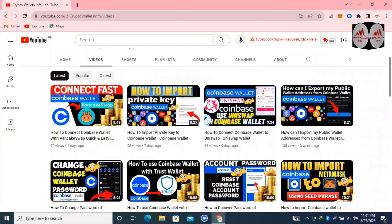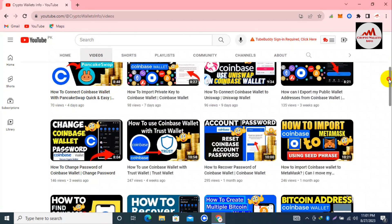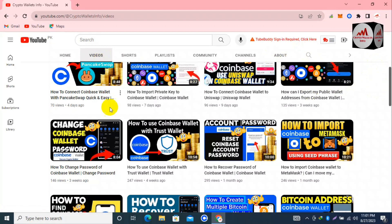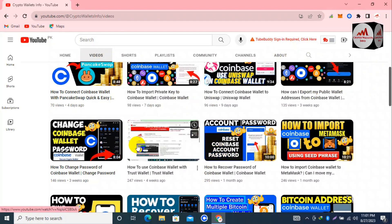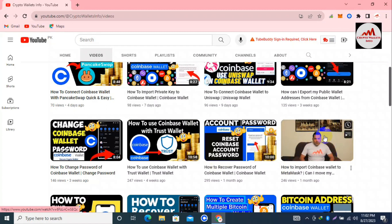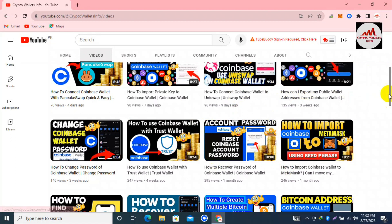Before we start, please subscribe to my channel. My channel name is Crypto Wallet Info. Press the bell icon button so you will get timely notifications of my new videos. On my YouTube channel you can watch all videos about Coinbase Wallet — like how to connect it with Trust Wallet, how to use it, how to change the password, how to import your wallet with MetaMask, and much more.